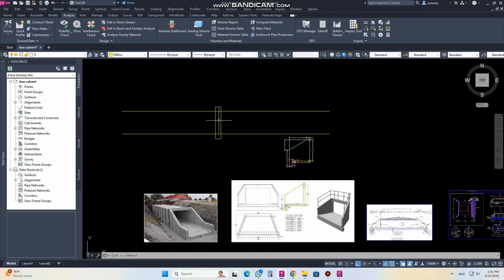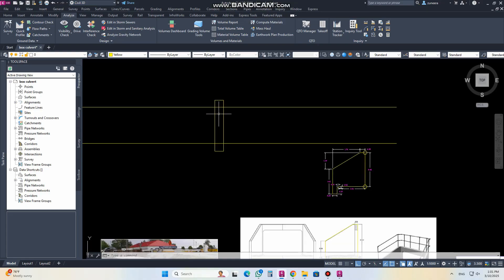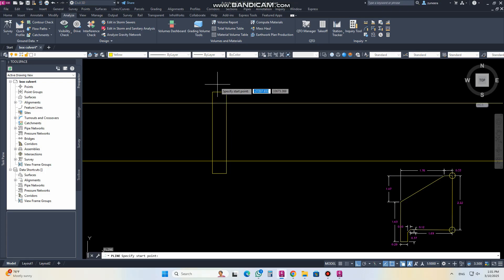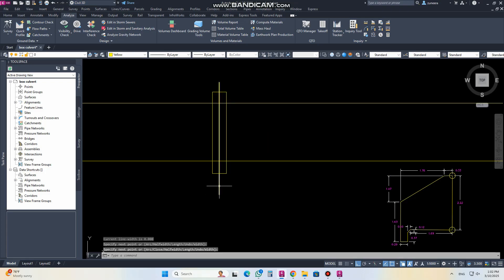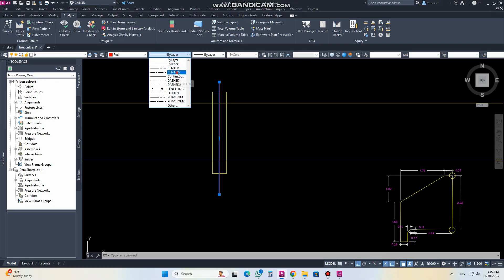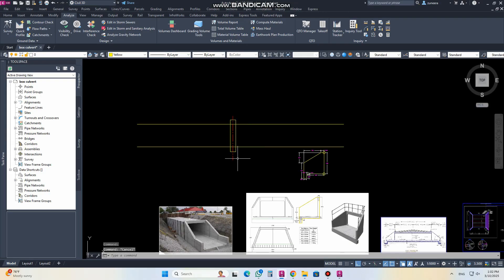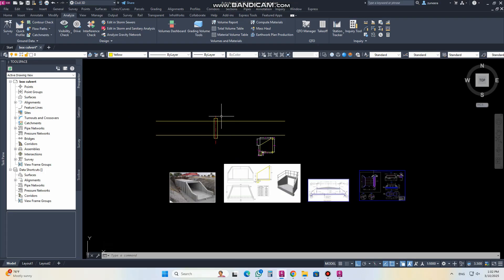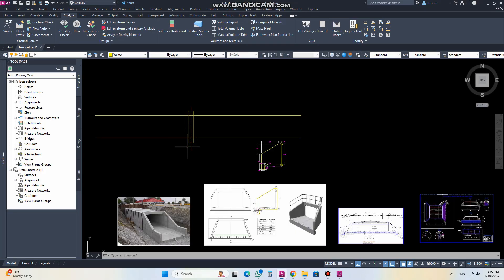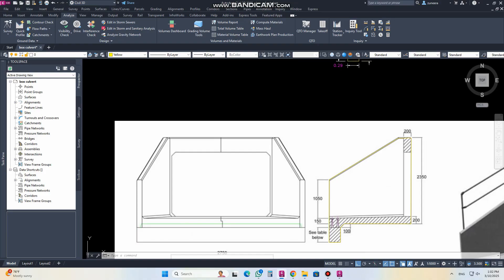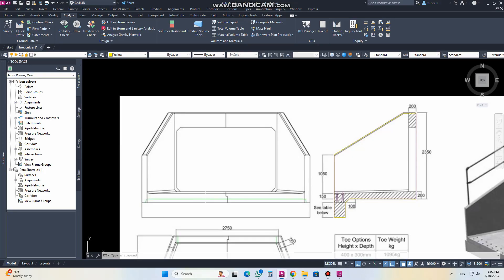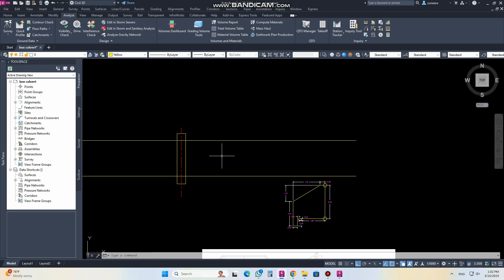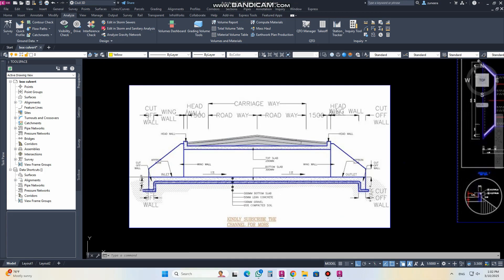There are two or three methods you can use to calculate the excavation for this. The first method uses the alignment. We have the center alignment here. From this side we can calculate the excavation area, and we can also calculate according to the section on the road. If we calculate from this side, we make an assembly for this section.